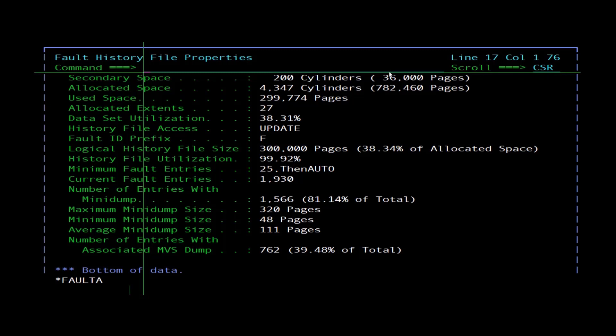Data utilization shows pages used as a percentage of pages allocated, and is only available for PDSE history files. History file access indicates whether access is read or update. Fault ID prefix shows the fault ID prefix assigned to all fault entries in a history file; this prefix can be changed with the IDIUTIL batch utility using the SET FAULT PREFIX control statement.